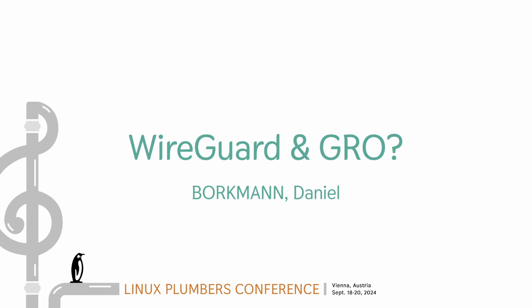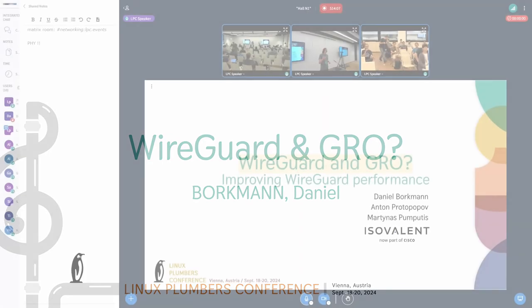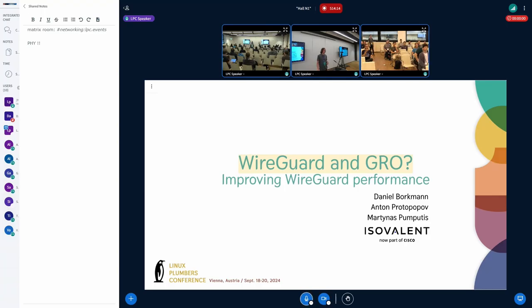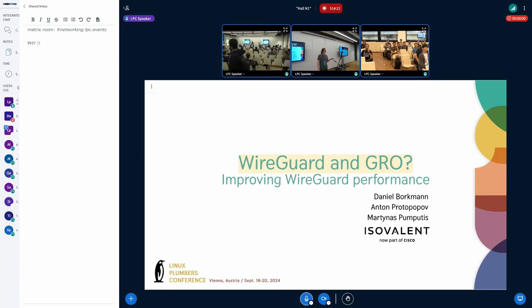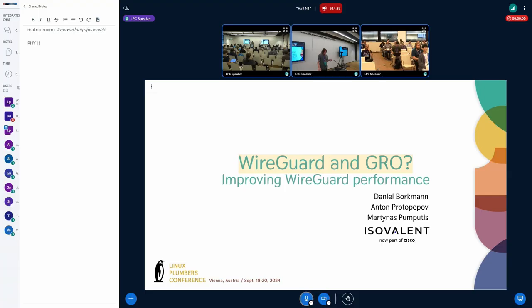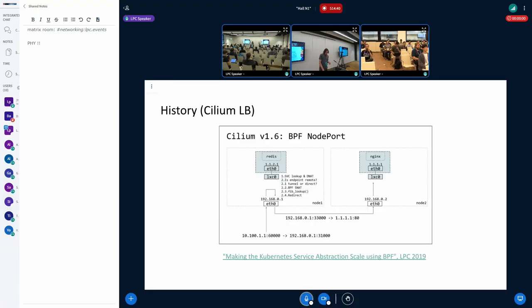Hey, thanks for coming. I'm Martinas, this is Daniel, there is Anton. So we all work on Cilium, which back in the day used to be just a BPF based container networking plugin for Kubernetes, but since then it evolved into standalone load balancer, egress gateway, service mesh product and so on. And the reason I'm mentioning Cilium is that all the performance work, WireGuard performance work, was triggered by its usage. And yes, so some historical context.